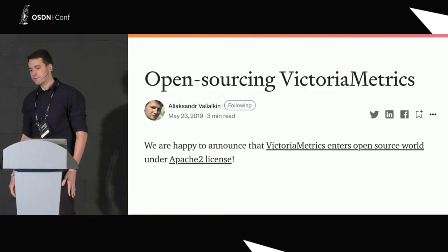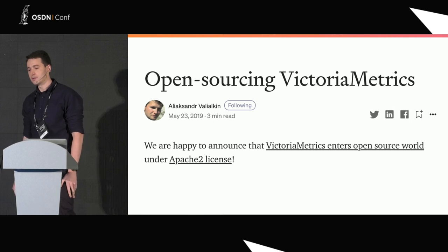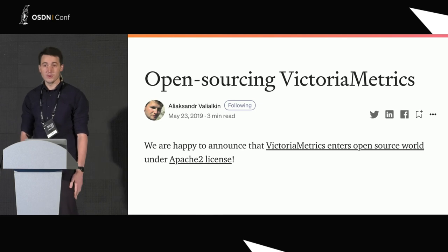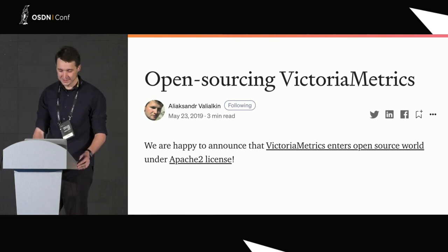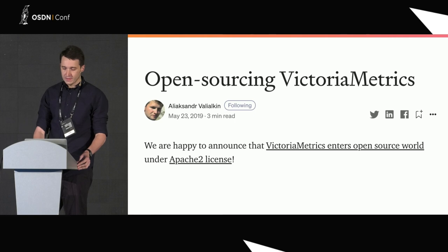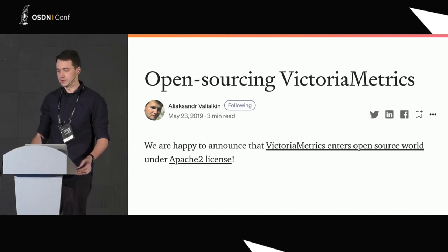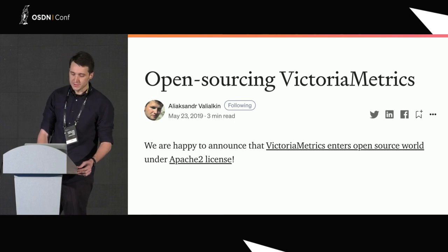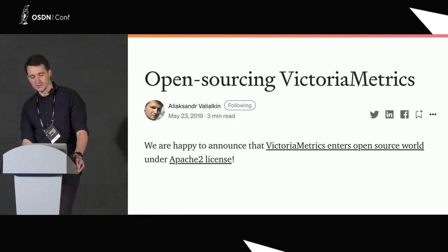So, five months later, in 2019, we open sourced everything under the Apache 2 license on GitHub — everyone can use it for free. That was our Medium post about open sourcing VictoriaMetrics. Let's get into the details of why we did this.